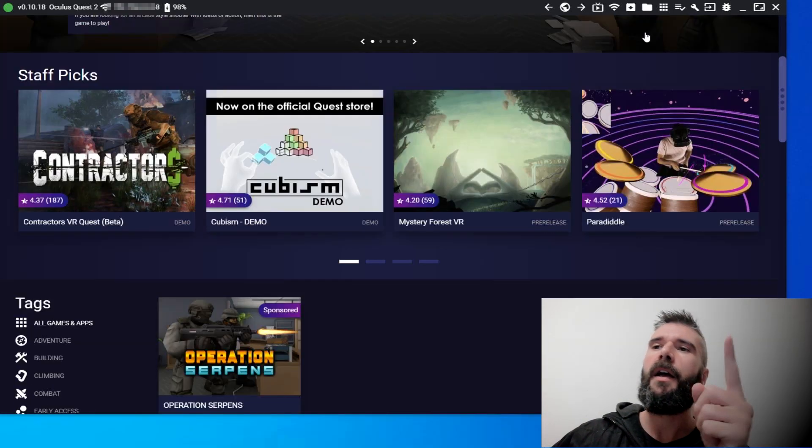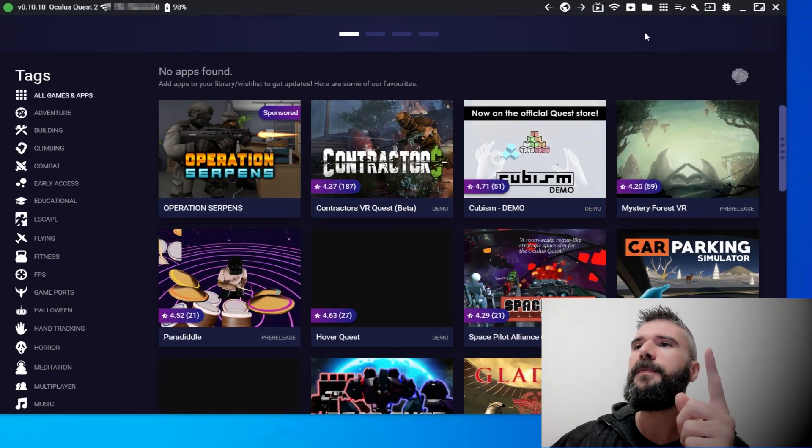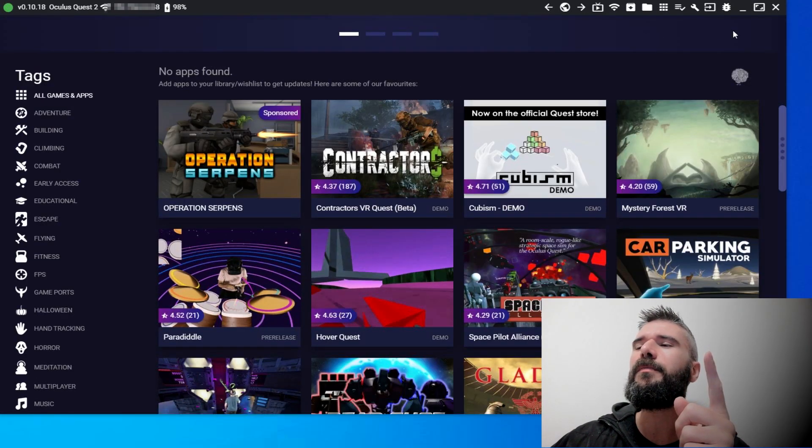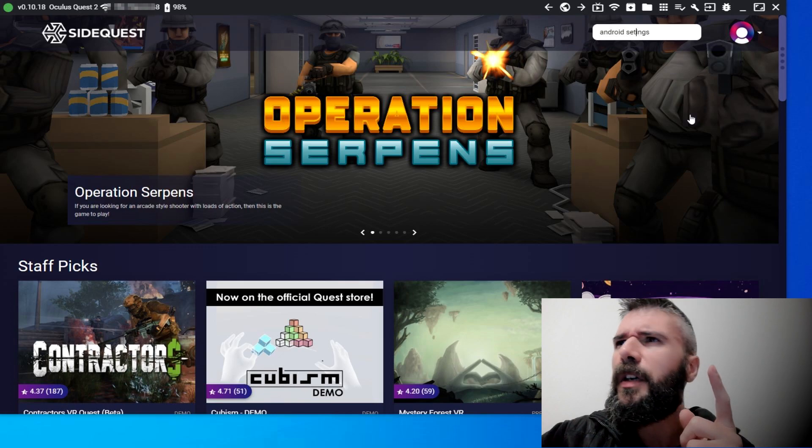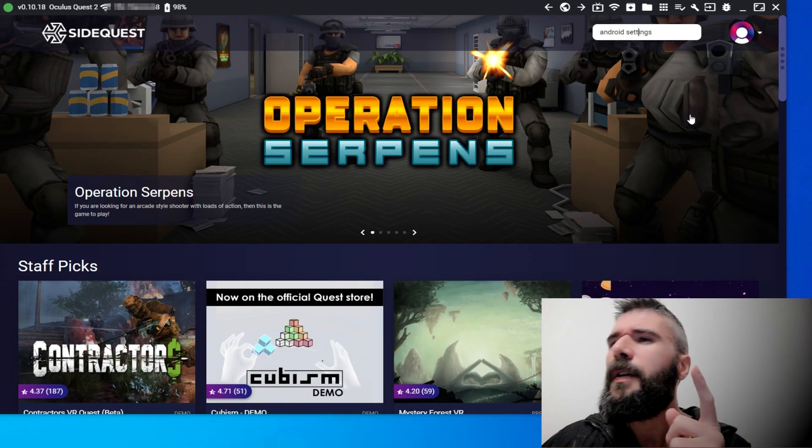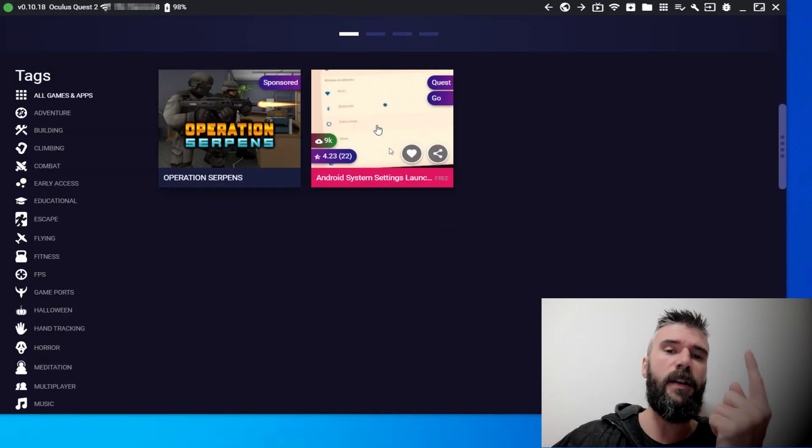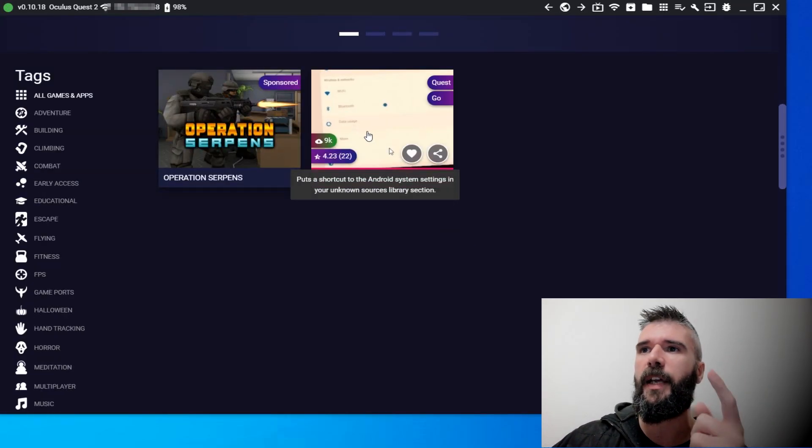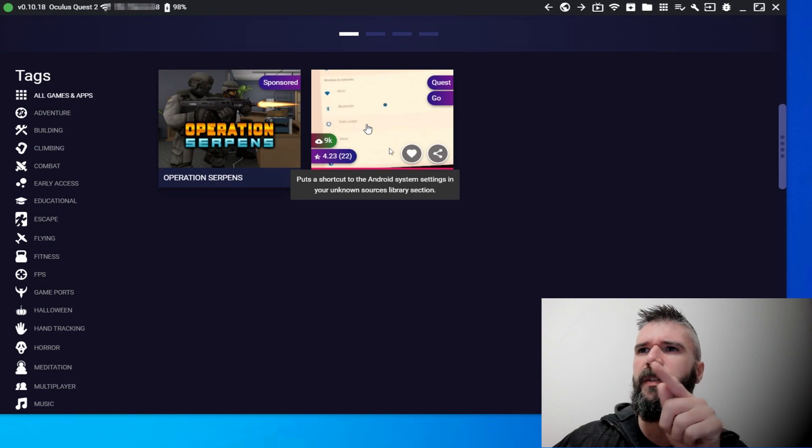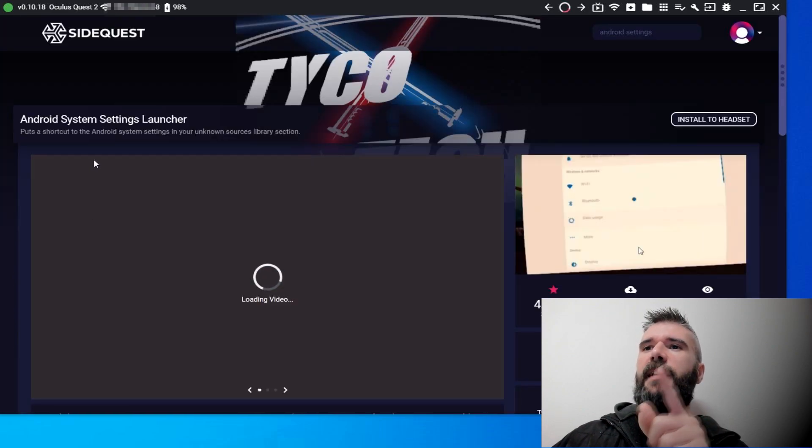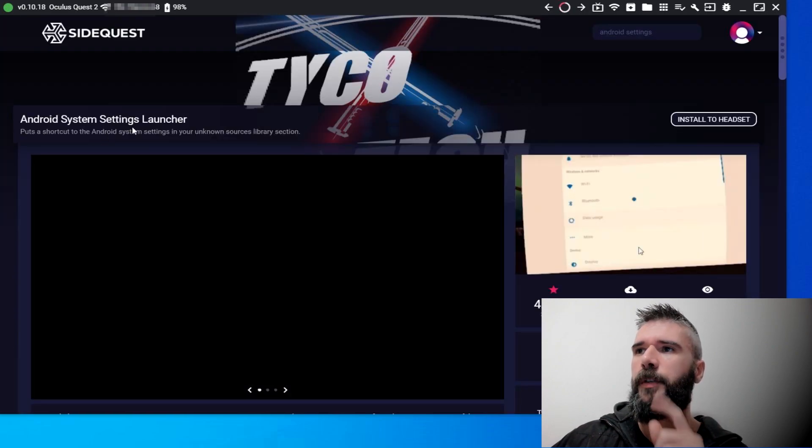Android settings. You will have just one result, which is this Android system setting launcher.